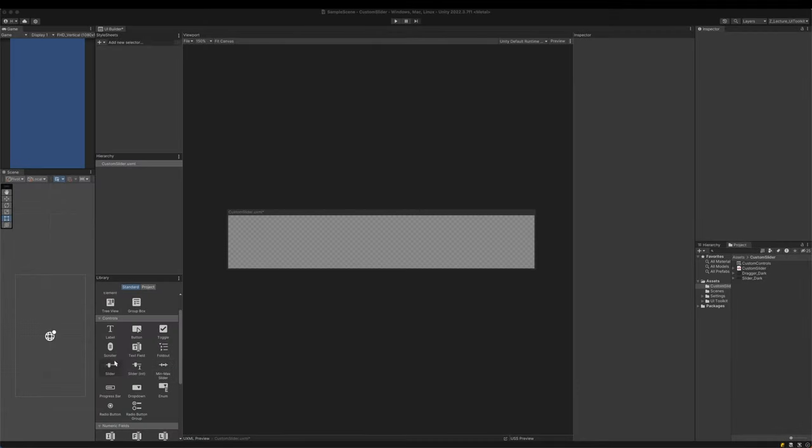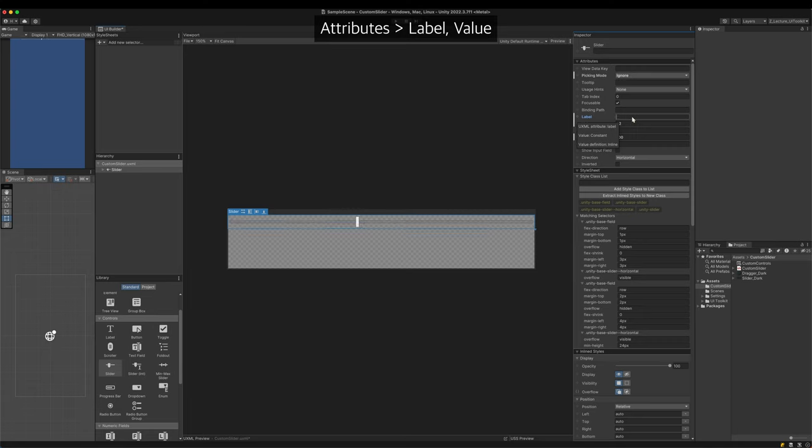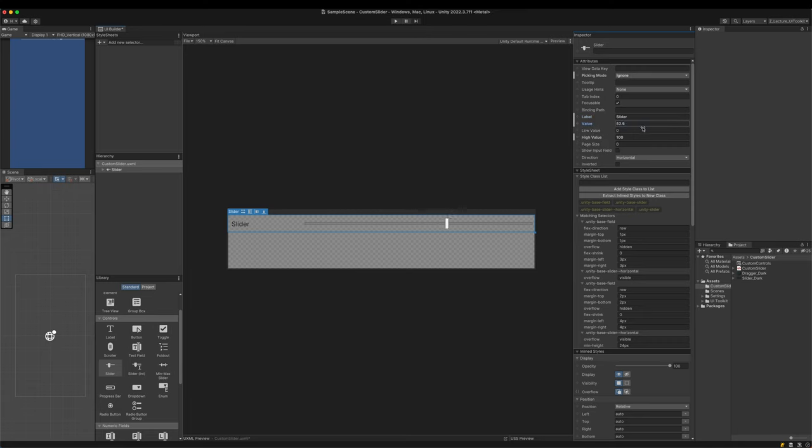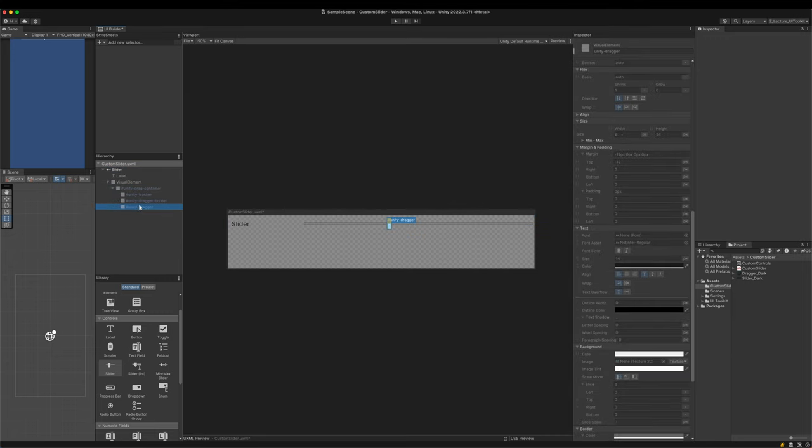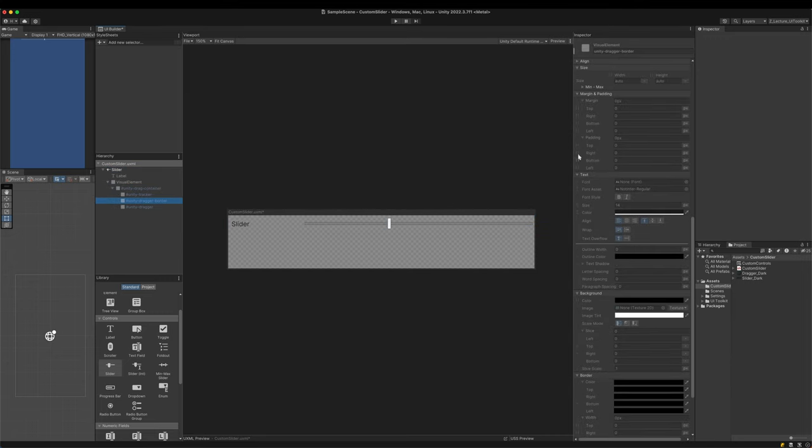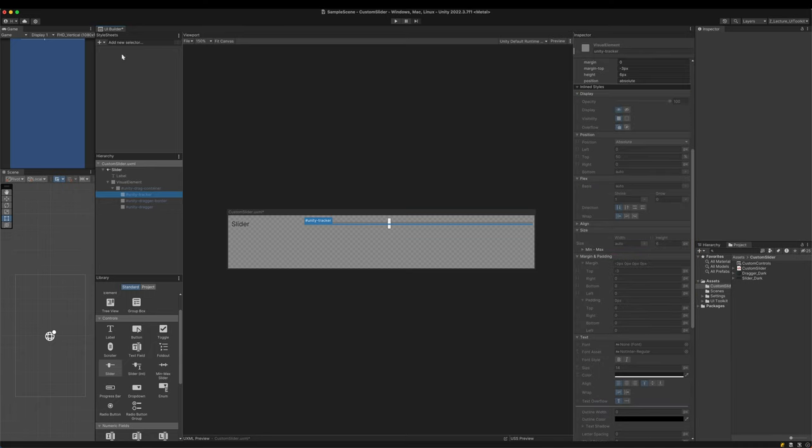In the Library pane, you can find the slider controller. Drag it to the Hierarchy. Some attributes are exposed in the inspector. For example, you can change its label or value. However, when you try to change their styles, you may be embarrassed, because all the style properties are in a dimmed state. In order to change them, you should override its default styles.